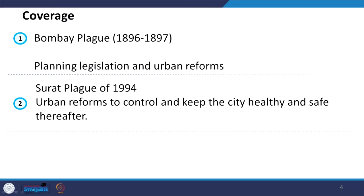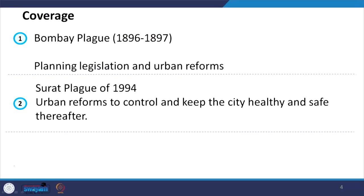Today we will see Indian cases, particularly Mumbai and Surat. Accordingly we will cover the Bombay Plague which happened during 1896-1897. We will review the conditions and responses at that time and look at the initiation of planning legislation in the country and the urban reforms that took place. Then we will look at the Surat Plague of 1994 and the relevant urban reforms taken to control and keep the city healthy and safe thereafter.